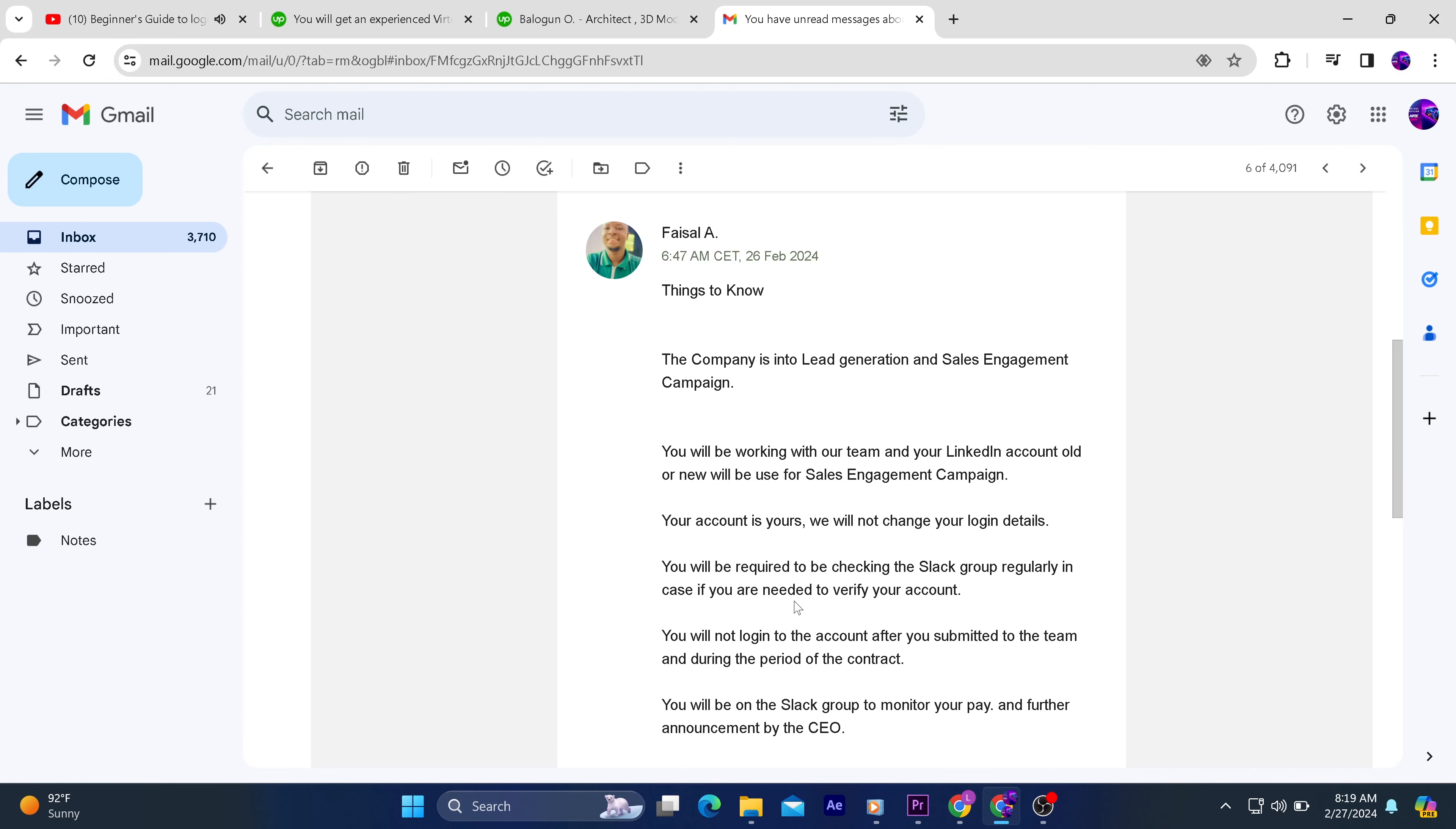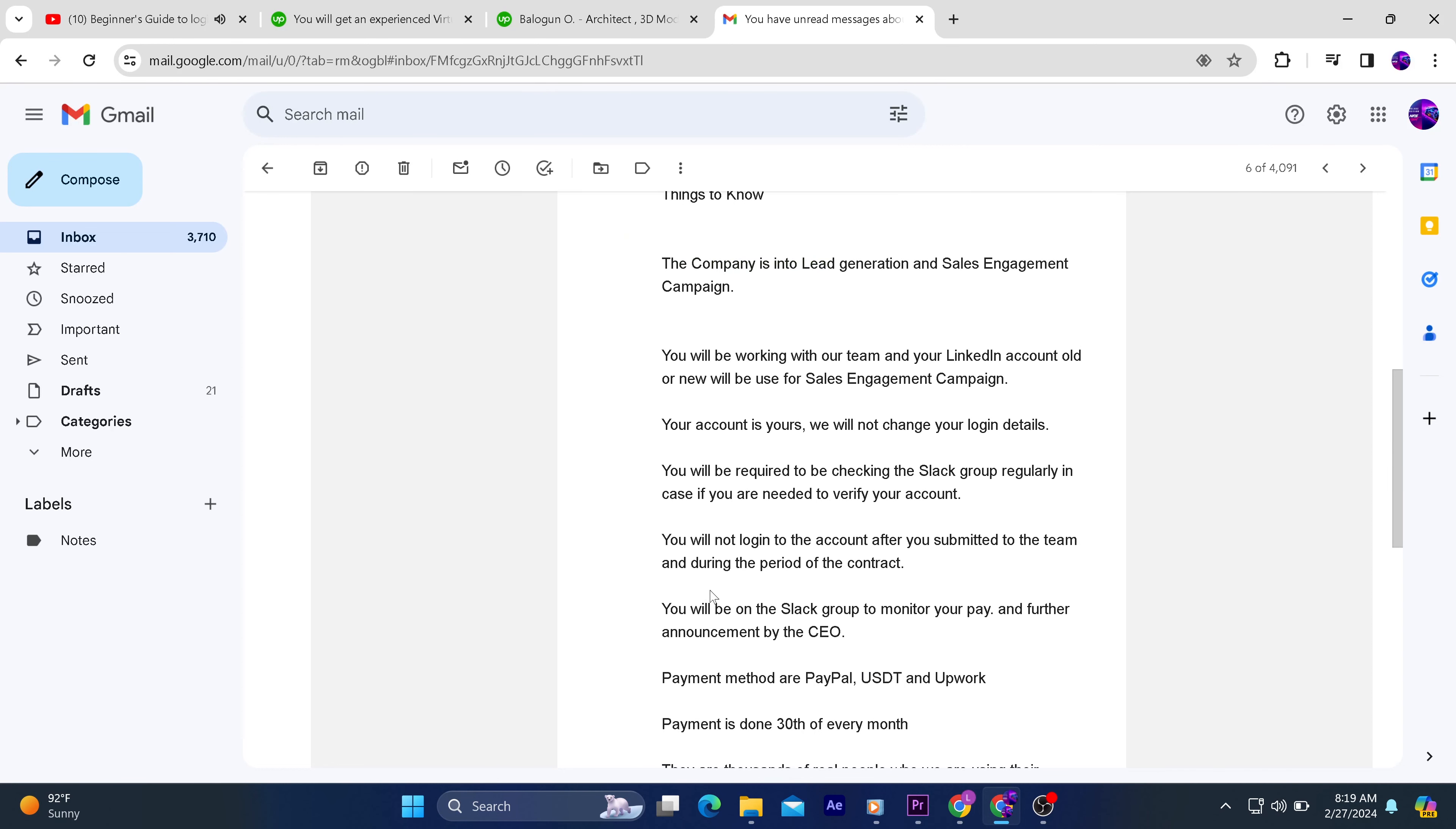You will be required to be checking the Slack group regularly in case you are needed to verify your account. You will not log in to the account after you submit to the team and during the period of this contract. You will be on the Slack to monitor your pay and further announcement by the CEO.